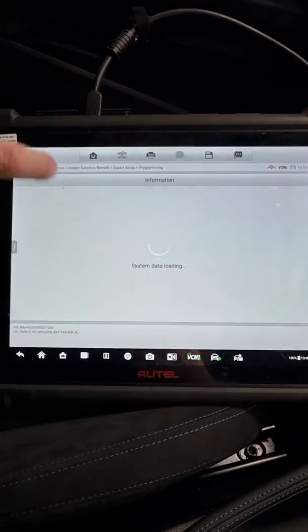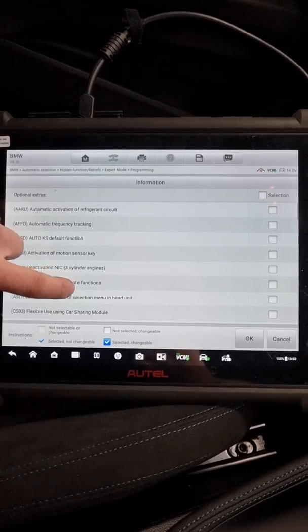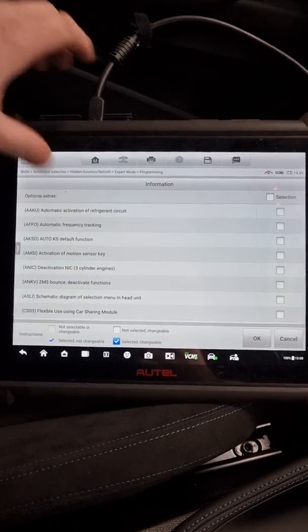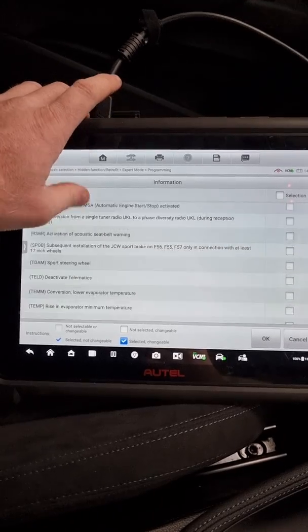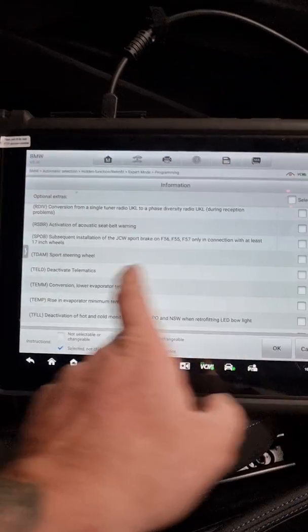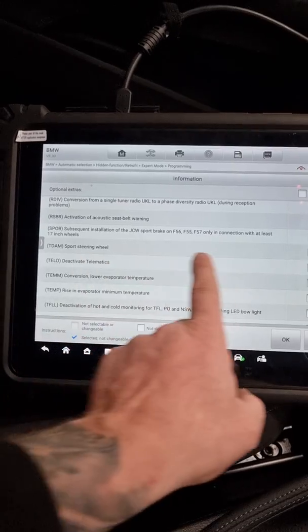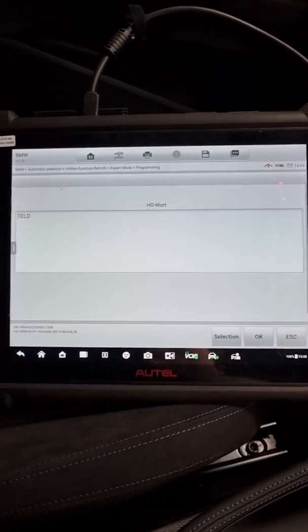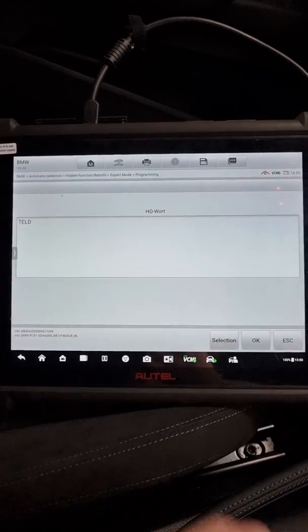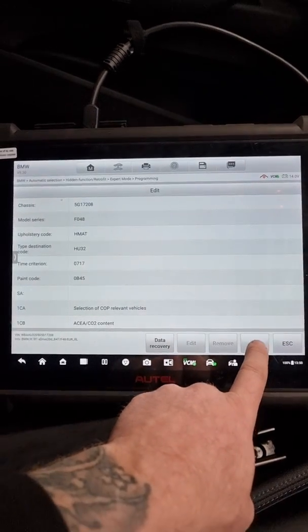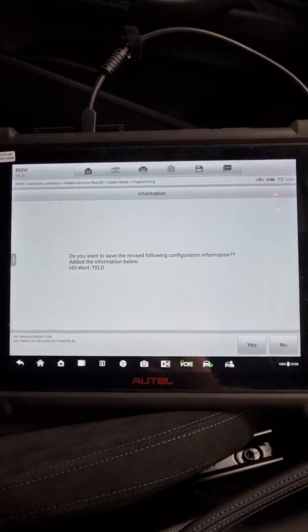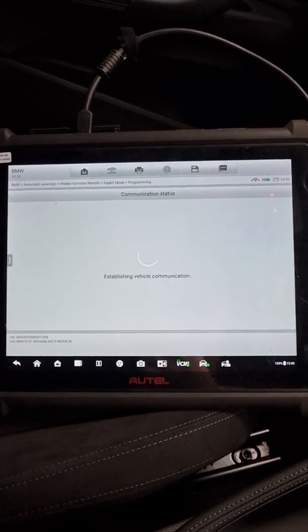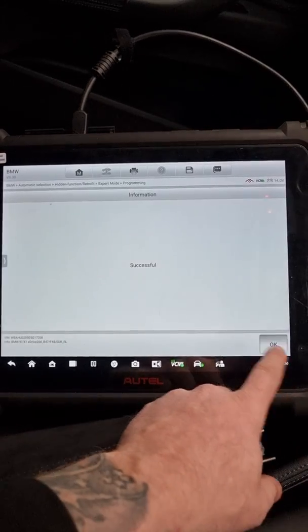So if we click on selection, this range isn't just for this vehicle, it's for all the BMW vehicles. We're actually going to scroll down to tell, delete. So telematics deactivation, there. So as you can see, we're on there. We're going to press OK again. So this is the new configuration that we want to enter. Yes. Successful.